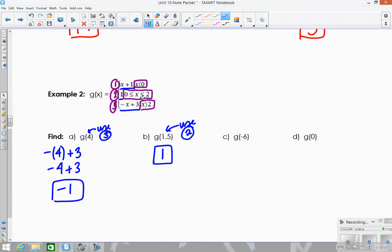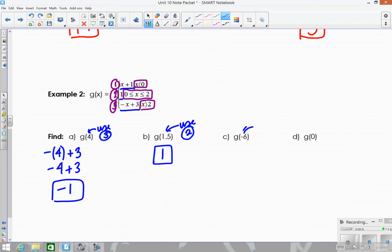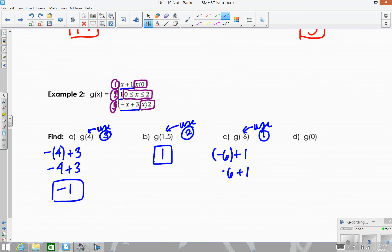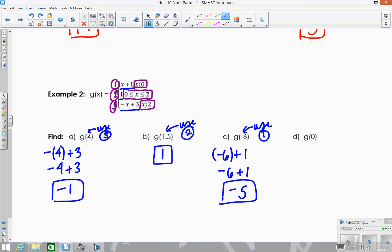For g of negative six: negative six is less than zero, so we use part one, x plus one. Negative six plus one gives us negative five. For g of zero: zero falls in the second part — x is greater than or equal to zero and less than or equal to two — so the answer is just one.